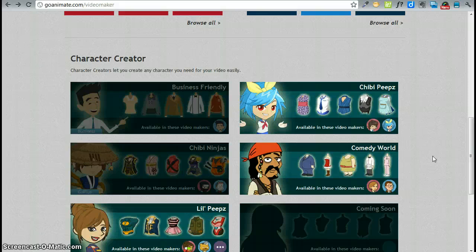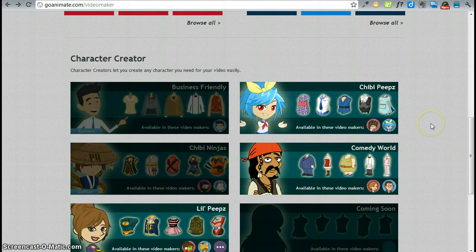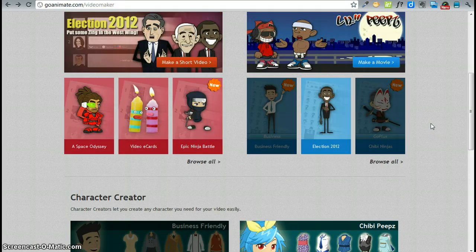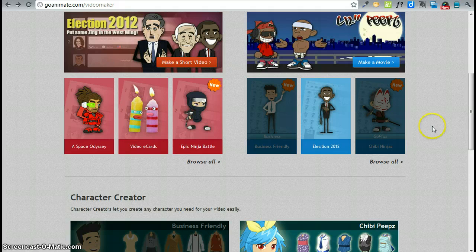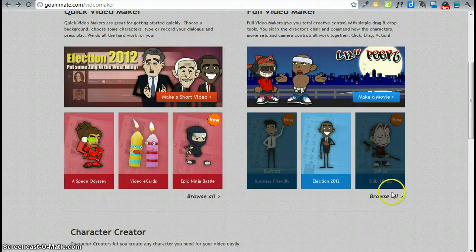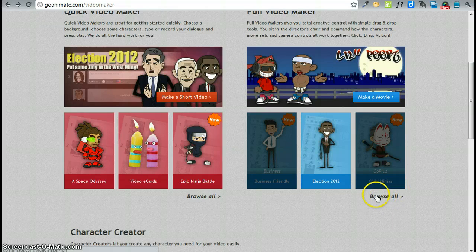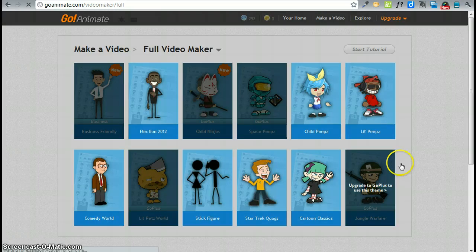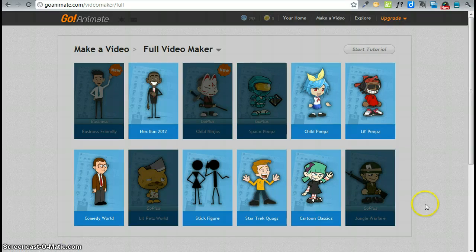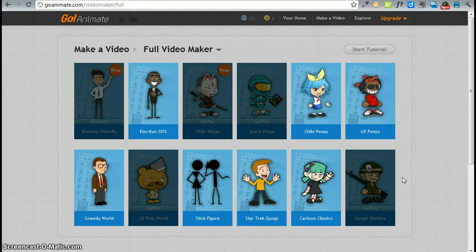Right above the character creator are your video makers. On the right side is the full video maker which is the one that I would suggest to you. Go ahead and click on the browse all which will take you to all of the themes that are available. So here are the different themes that are available with the free account. The dark shaded themes are not free so let's pick a free theme and I like cartoon classics.